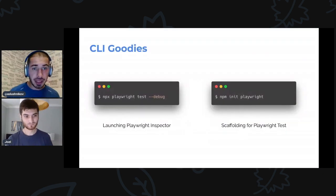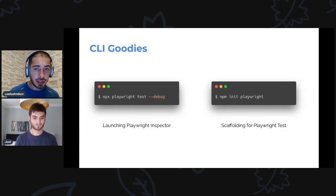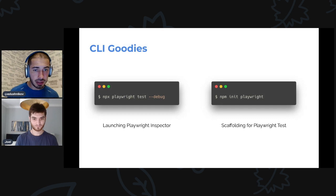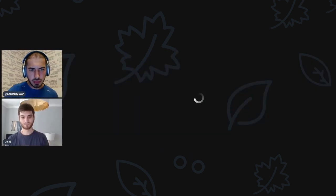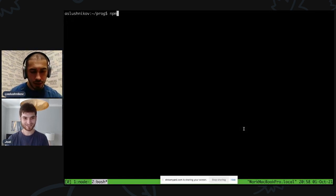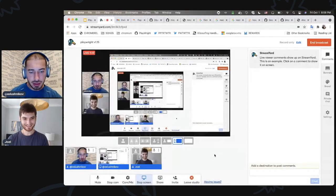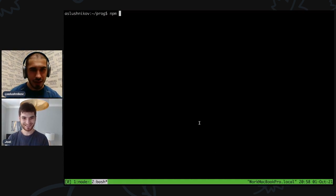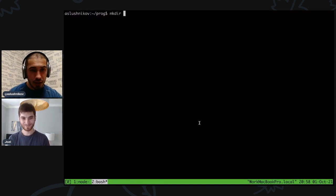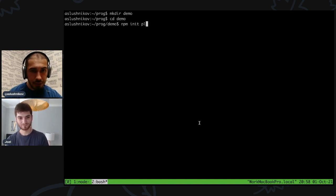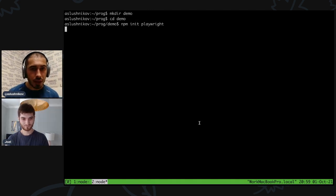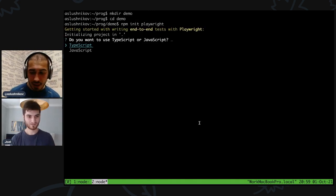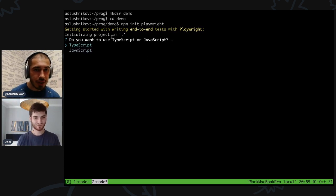Now we have a bunch of CLI goodies in this release. We have new --debug and we have a new npm init playwright, and I'll actually show you both with a small demo. So I'll stop screen share and share my terminal, actually the whole window. Can you see my terminal? Yeah. Can you hit hide on the screen sharing?